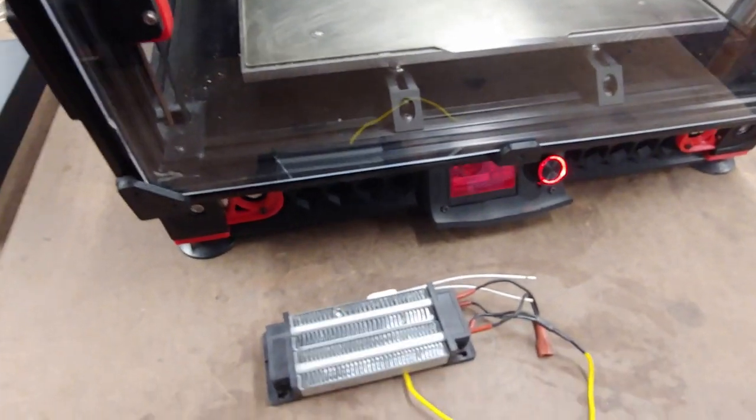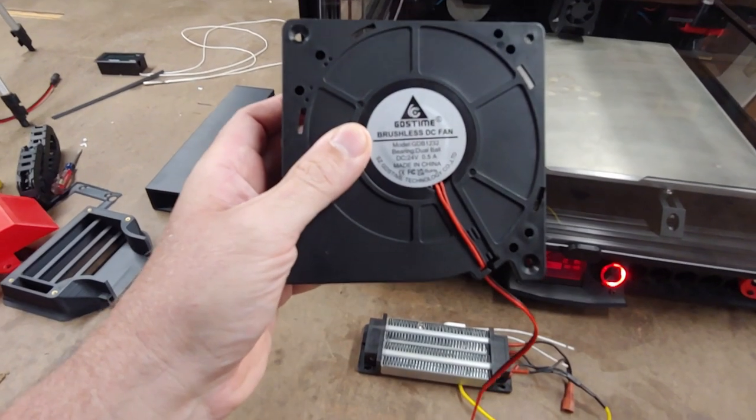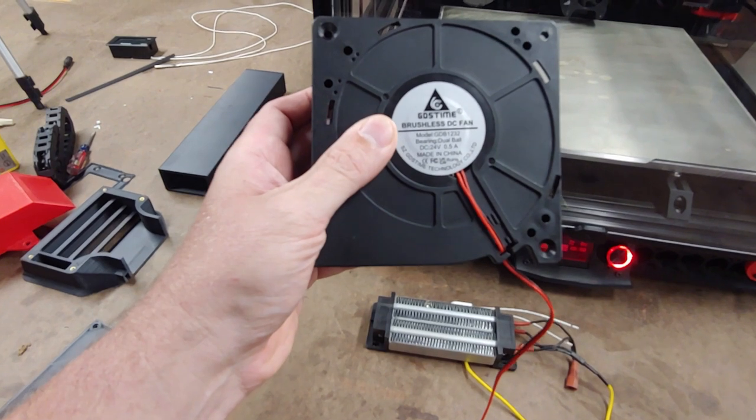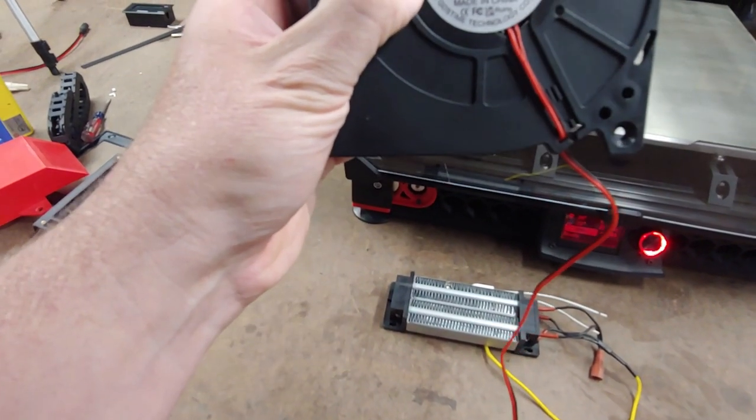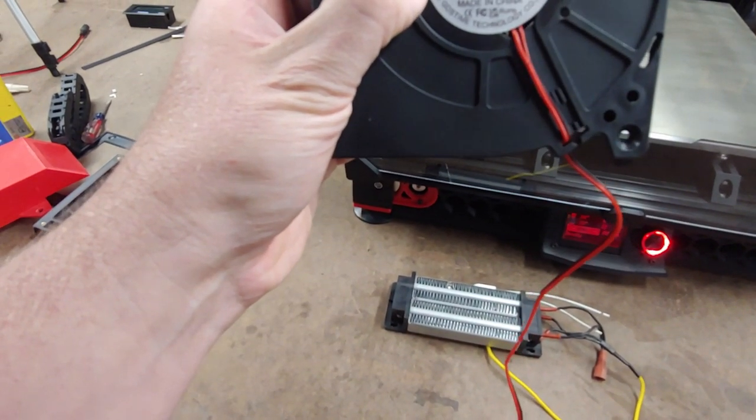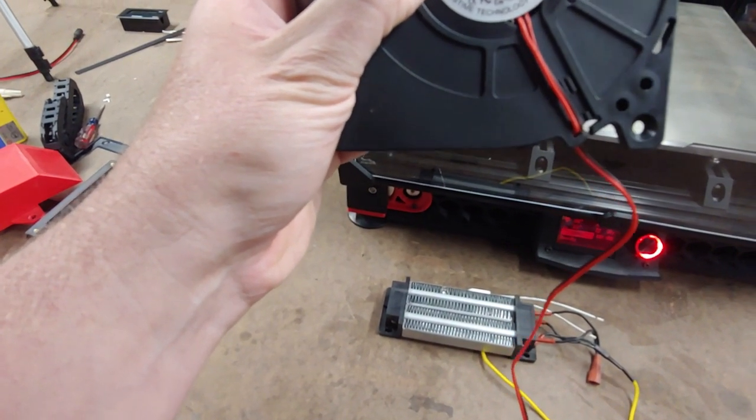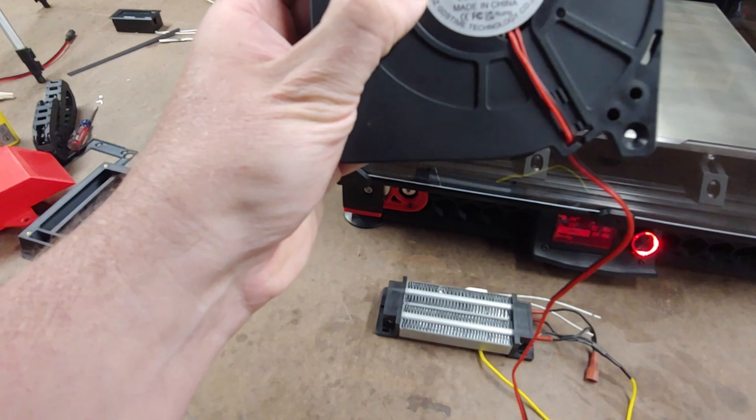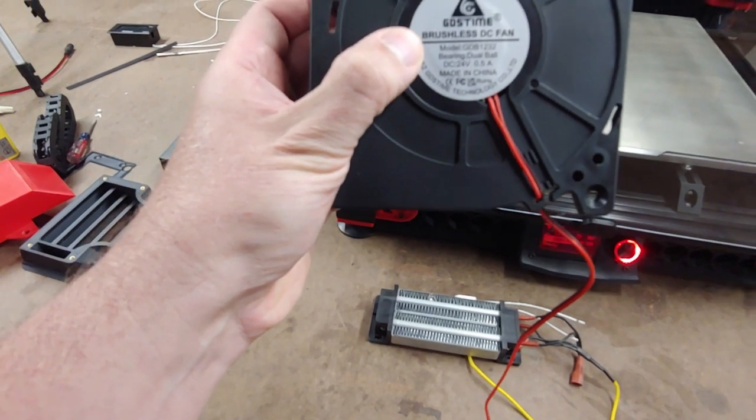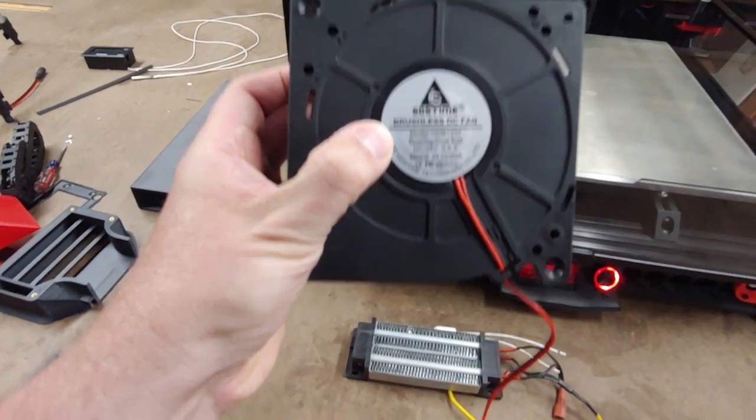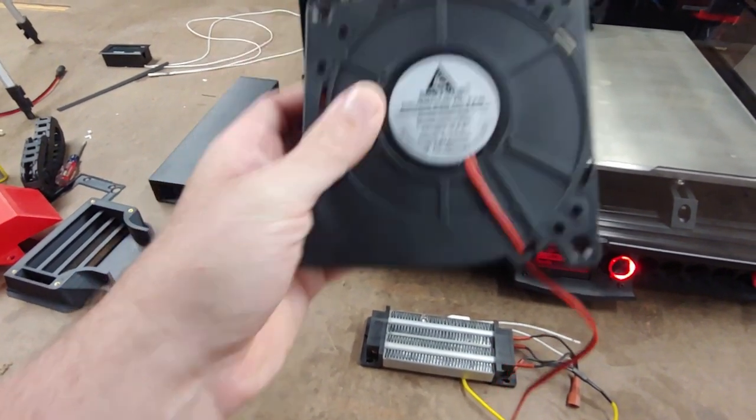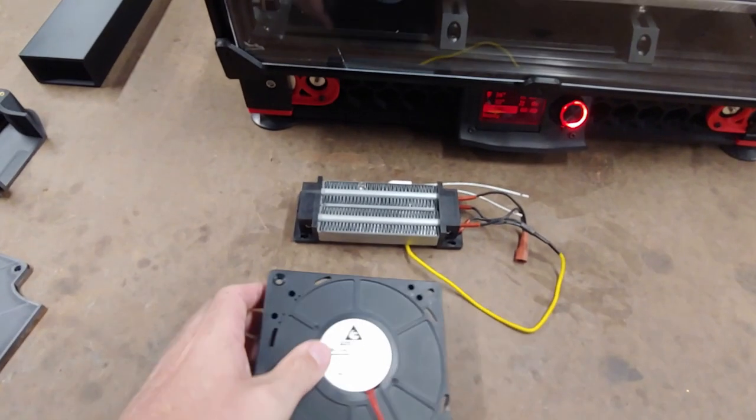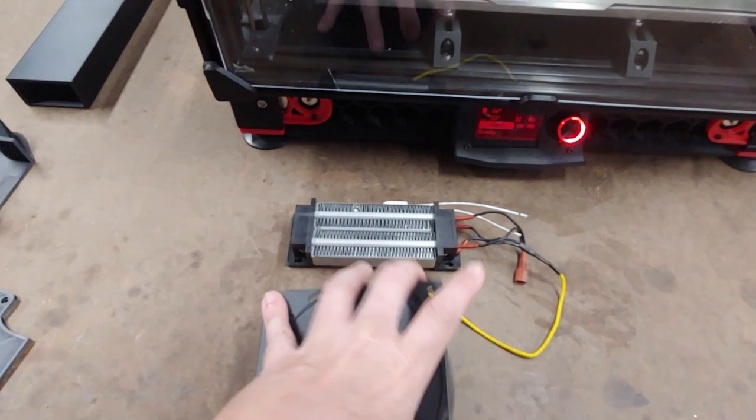And then this GDS time brushless DC fan, model GDB 1232, 24 volt half amp. It seems to be a good match for this heater.